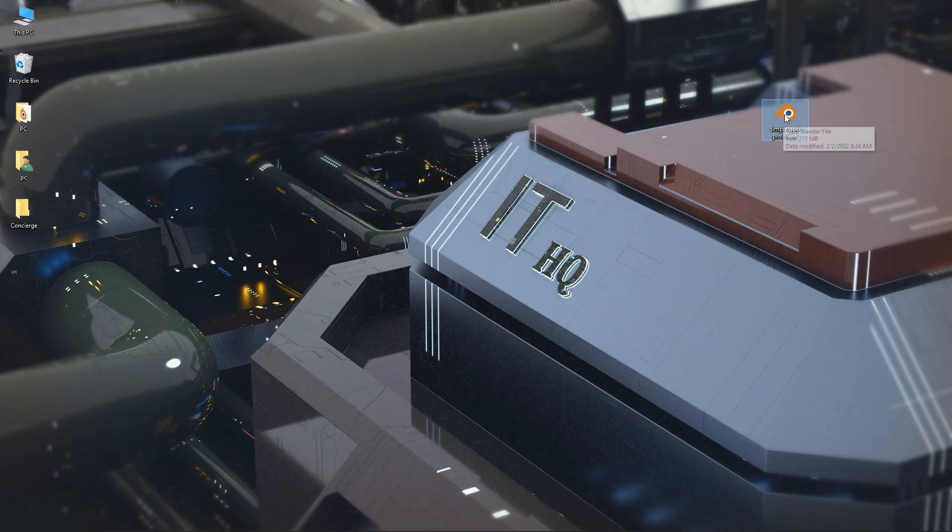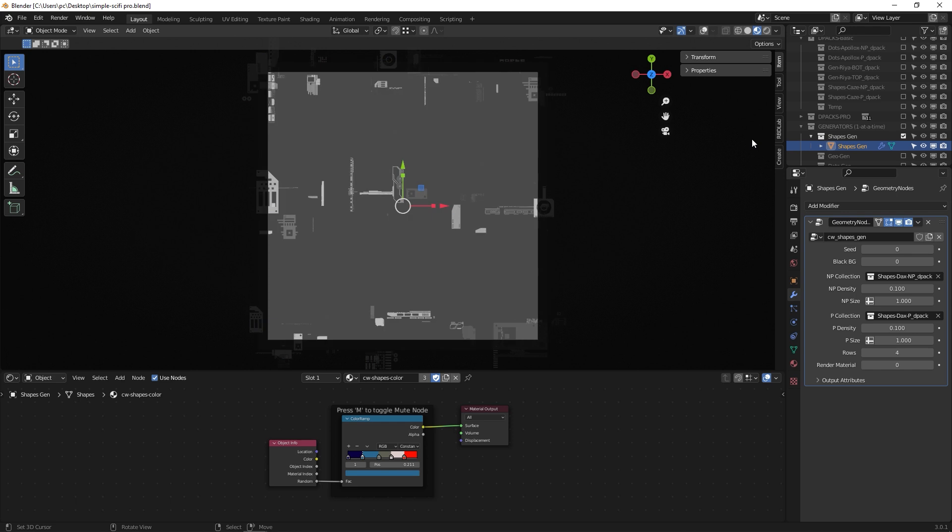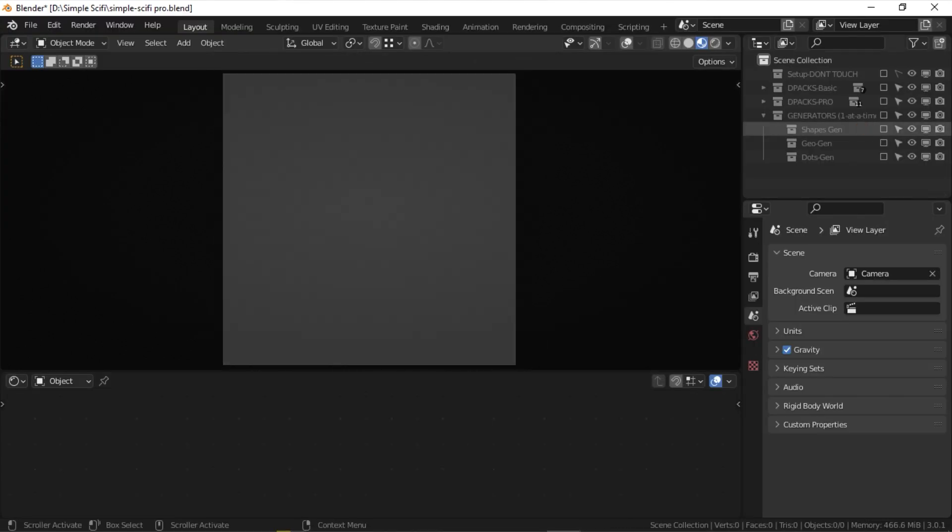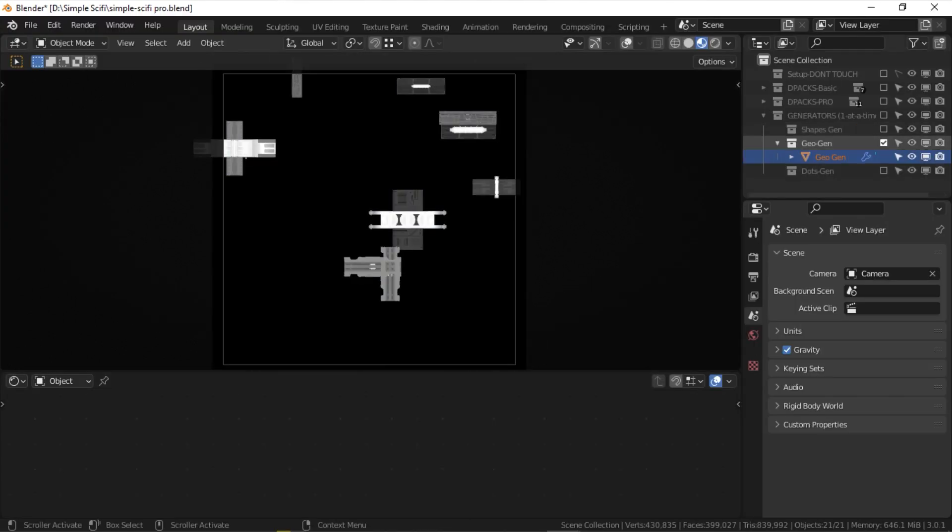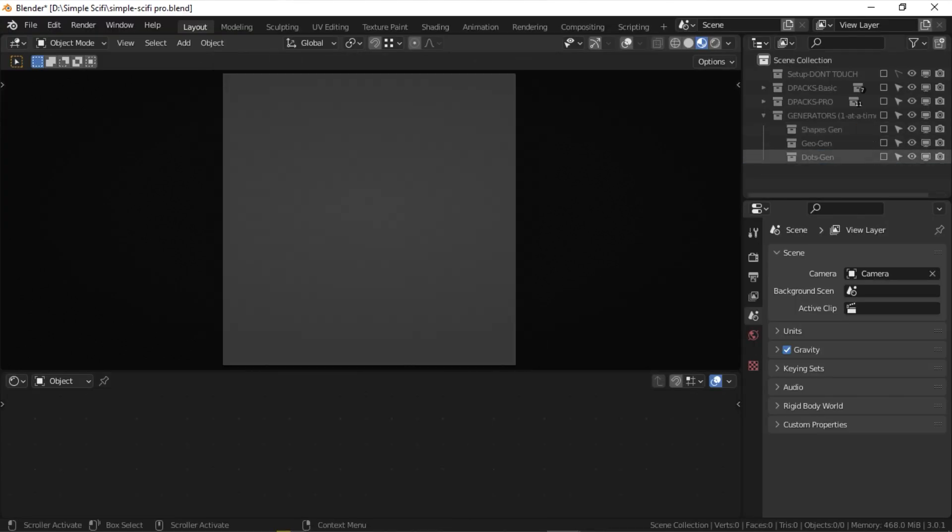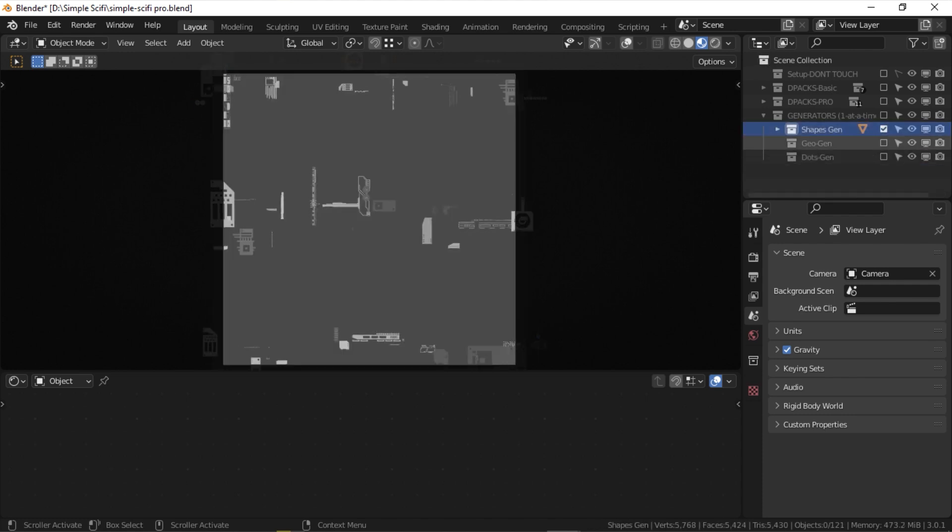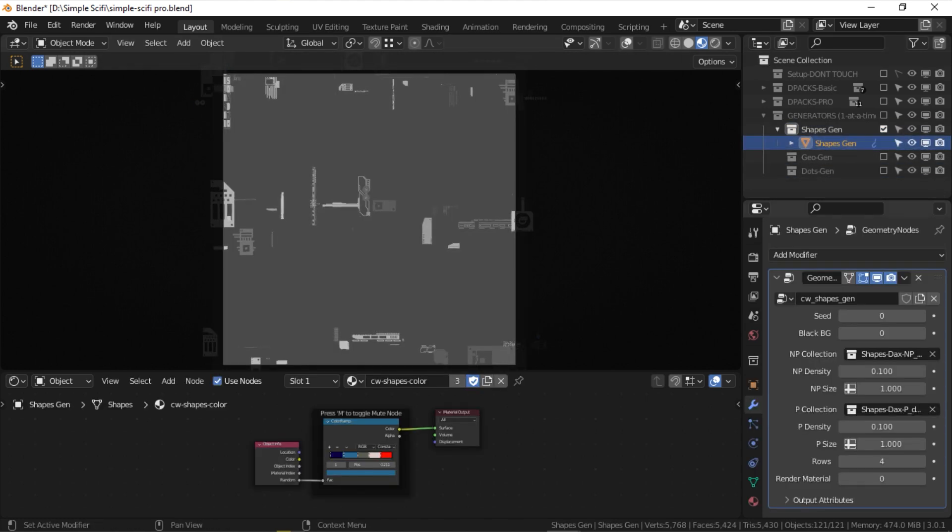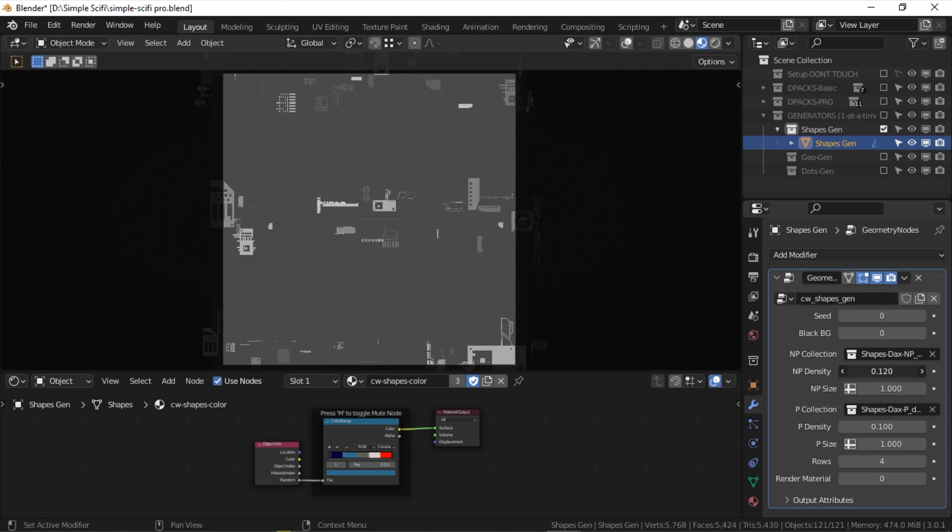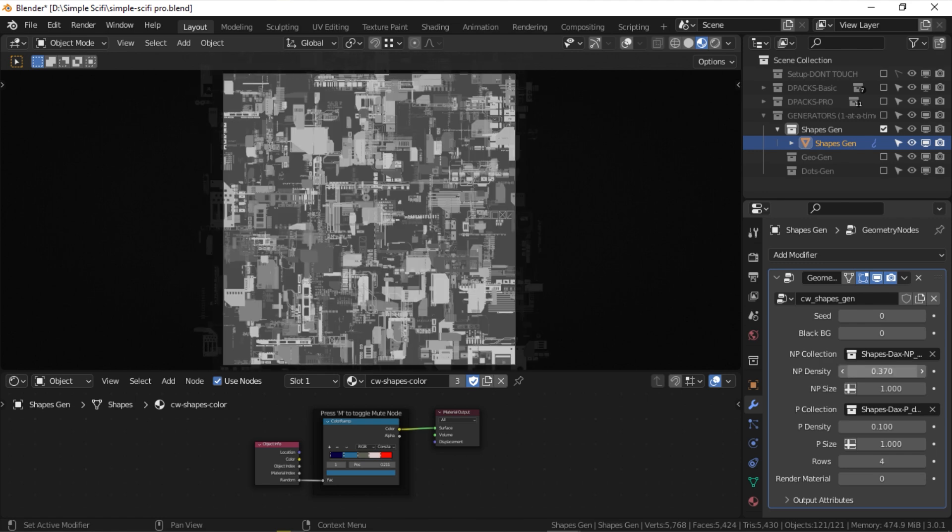The way you use the add-on is that you open the sci-fi.blend file, grab one in the generators, either shape-gen, geo-gen, or dot-gen, to generate a design that you like. You can customize your design further using the controls found in the modifiers panel.